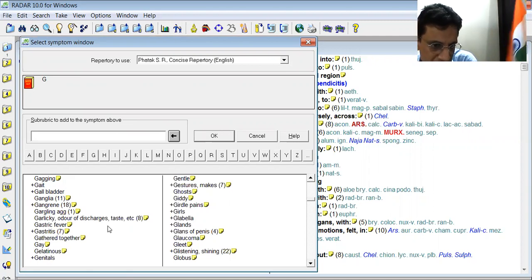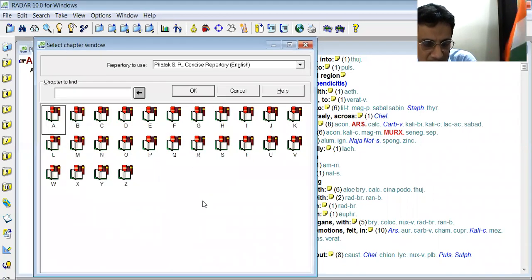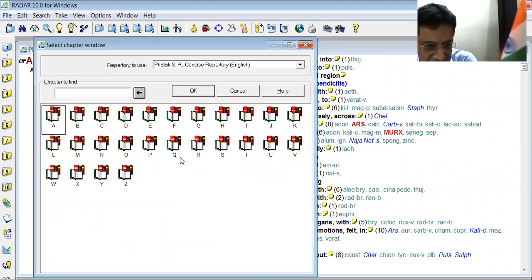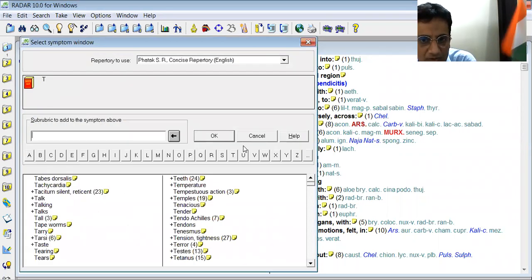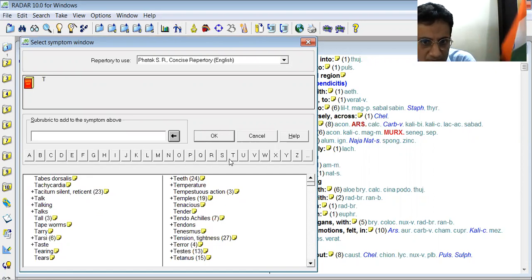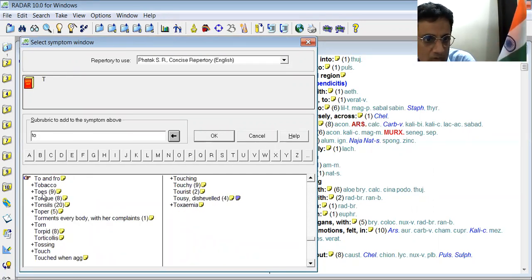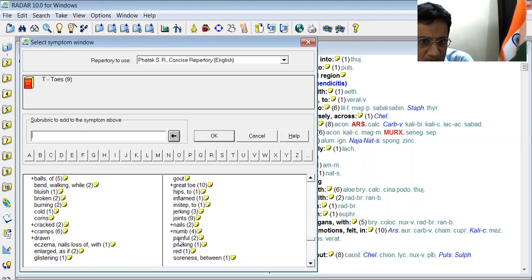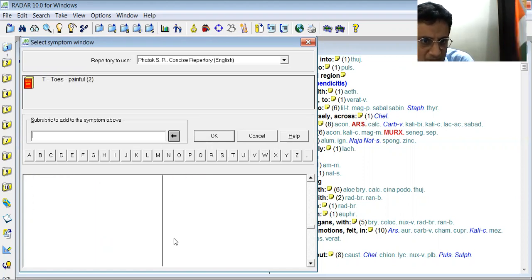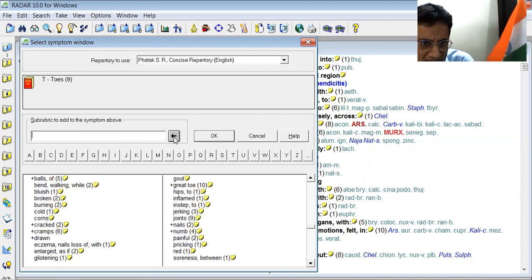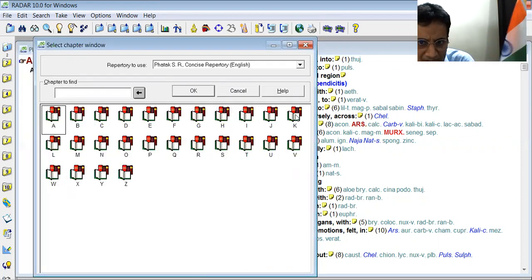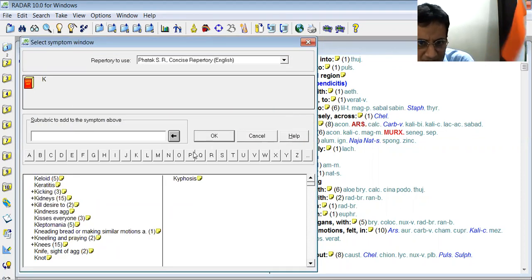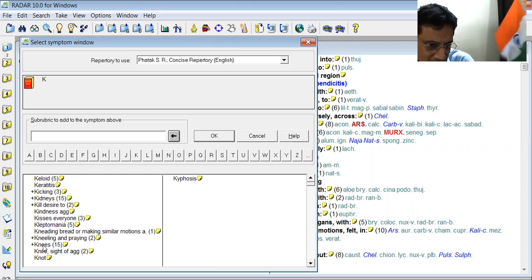So the patient is having pain, especially in the toes and knees. Here you can open toes. Then after that, you can take knee, and we have to take K. Here you can see knees are there.